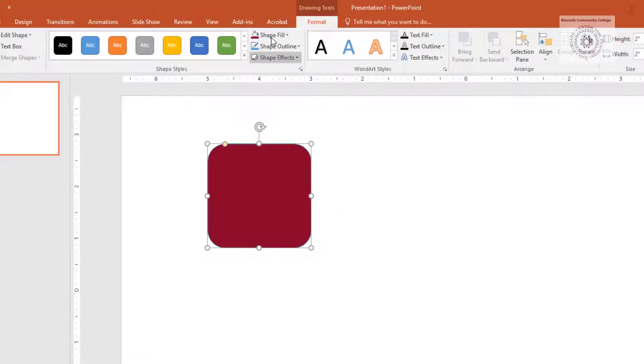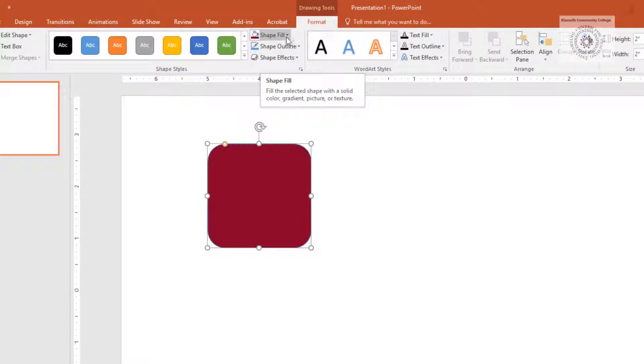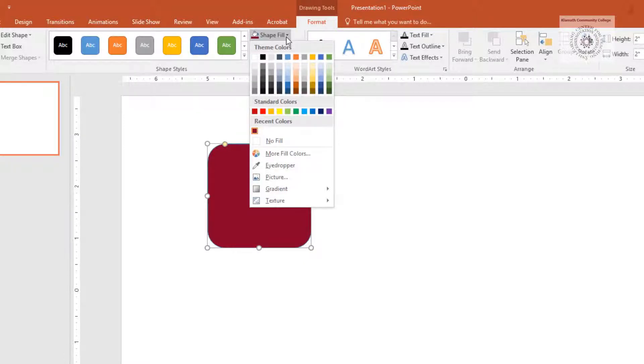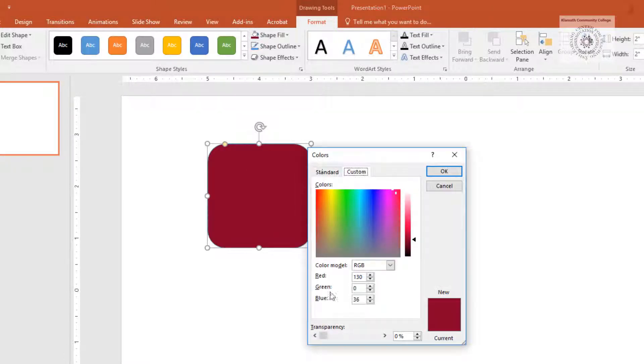If you just want to lighten the color of the burgundy, go to Shape Fill, More Fill Colors, and use the Transparency slider to change the transparency of the shape.